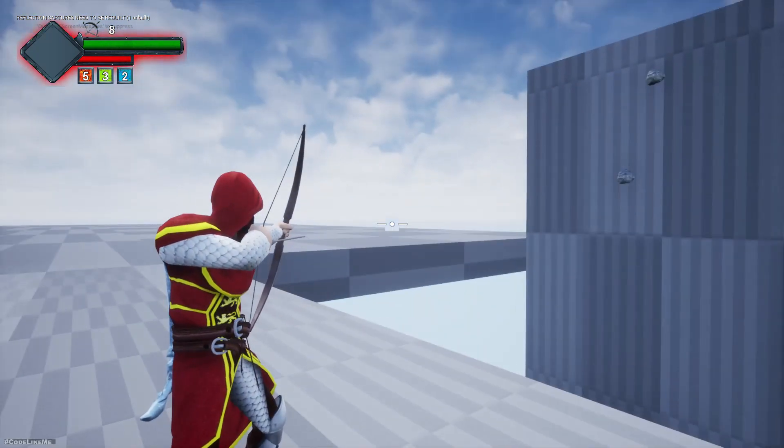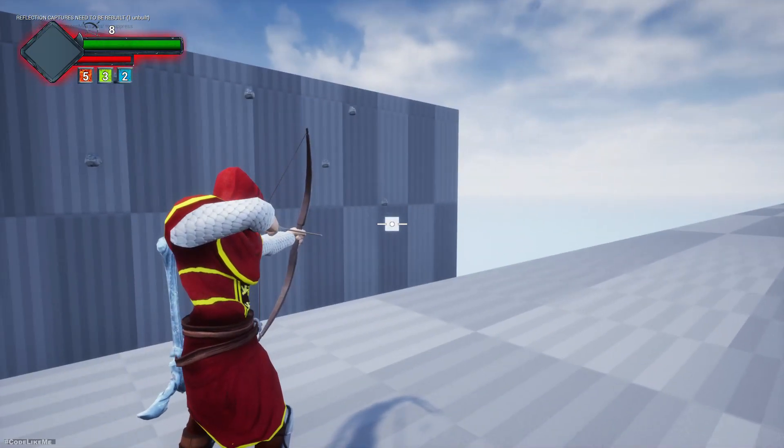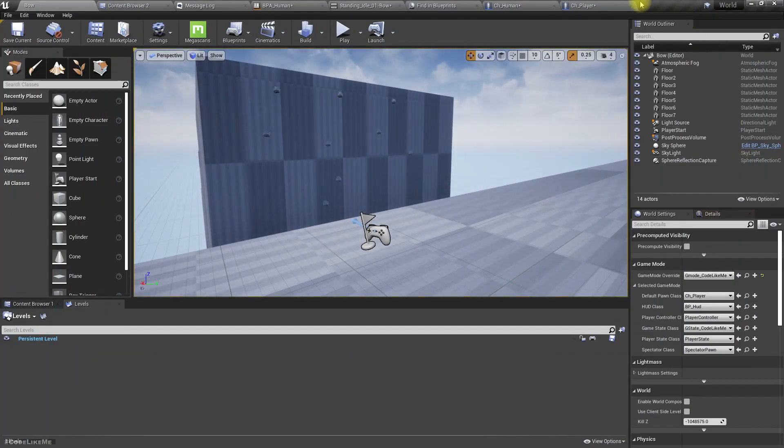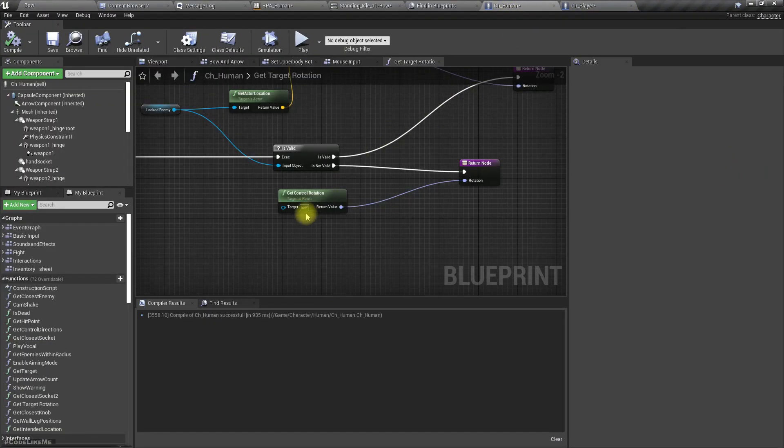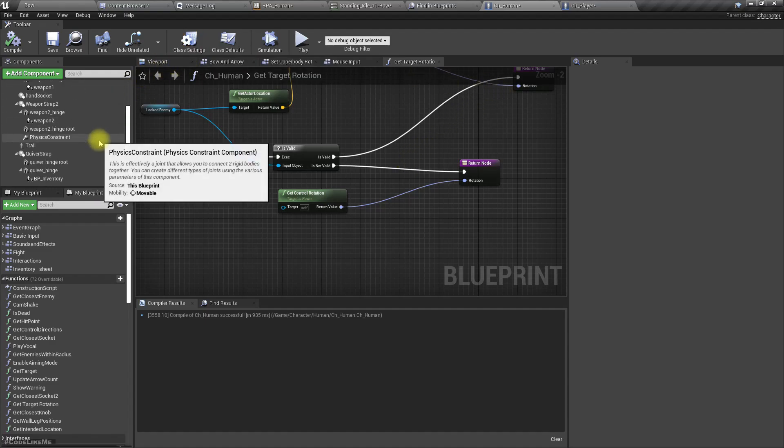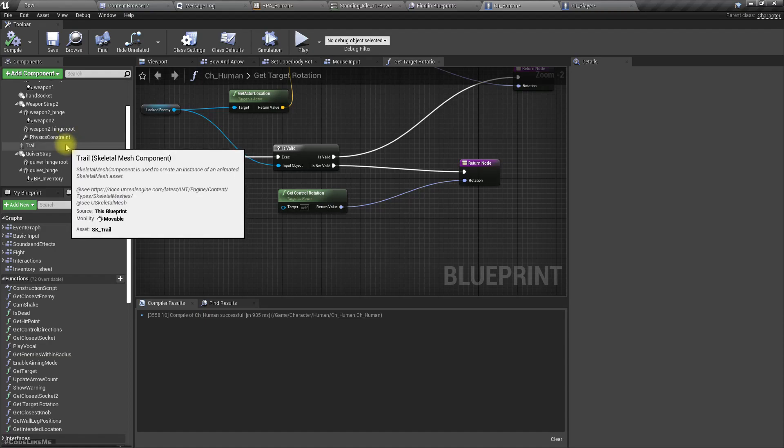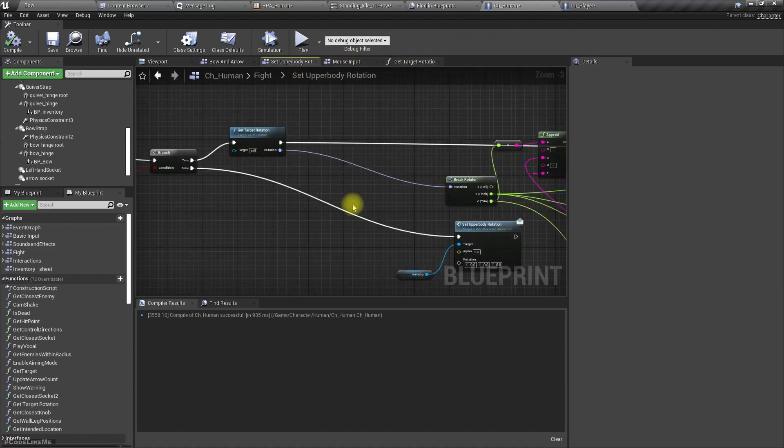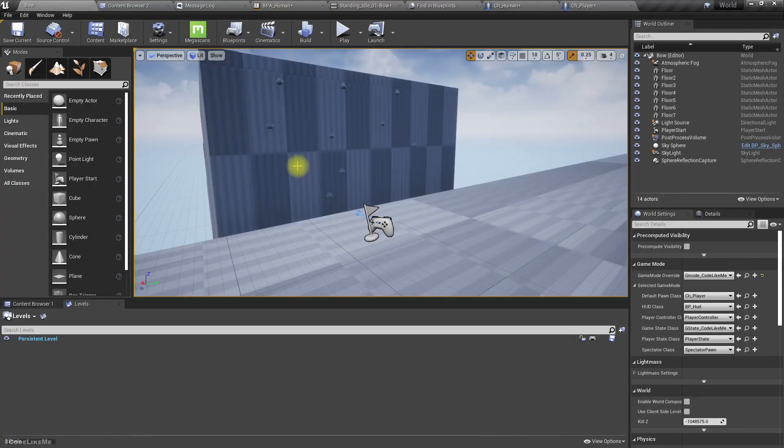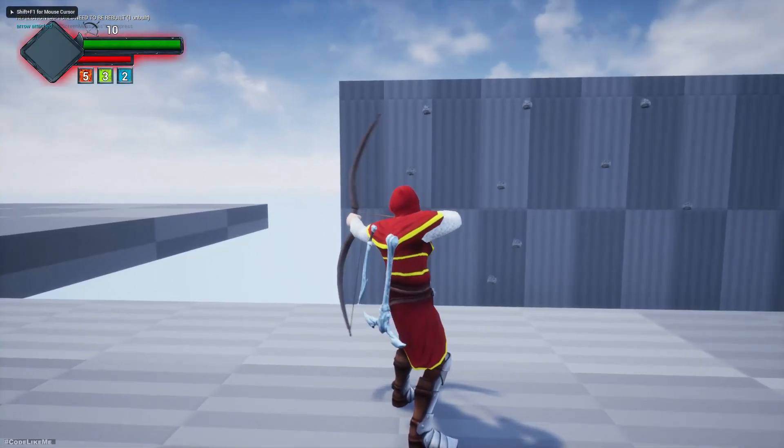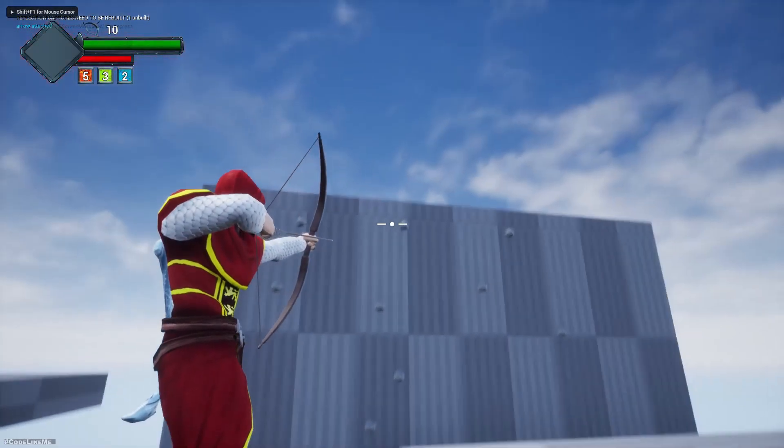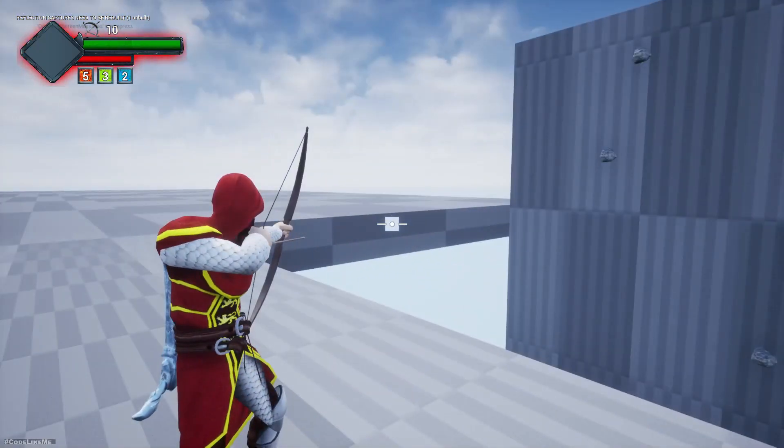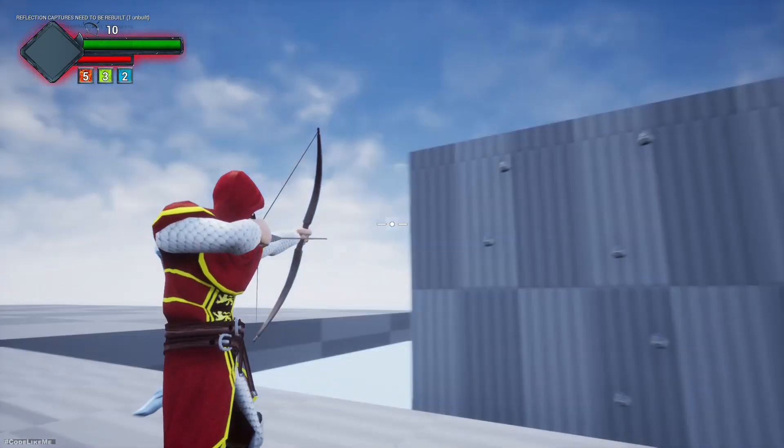Okay, but we can do something else. Here in the arrow, we can change the rotation of the arrow also, but that could be a problem. No, let's not change the arrow rotation. Let's try to fix that within the aim offset itself because it's quite good.